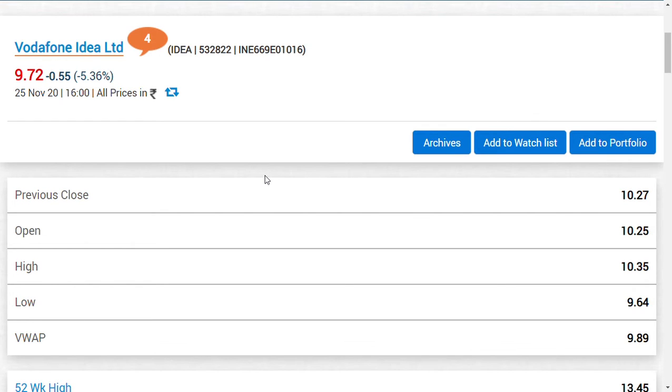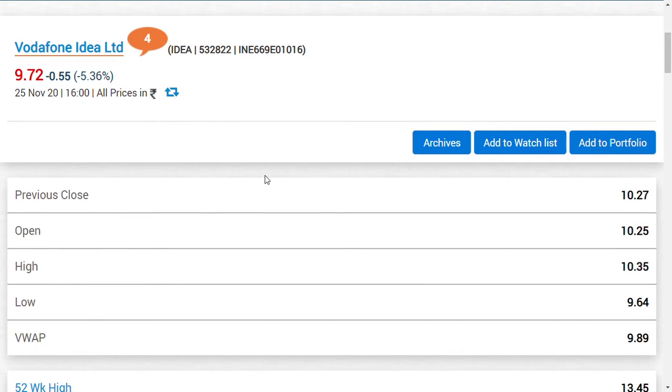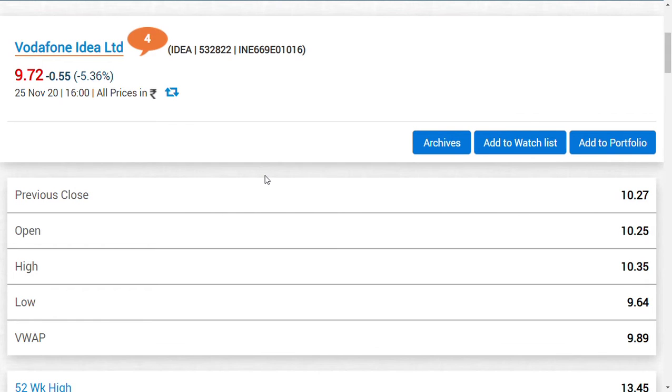Last week I was discussing Vodafone Idea when the share price was around 8.5 to 8.7. Many people thought the price was worrying, but one of the main things that differentiates a trader and investor is that the trader sees the price but the investor sees the business. When the business automatically grows, the share price will automatically follow.